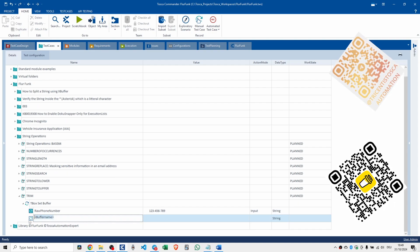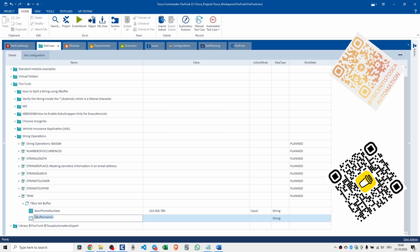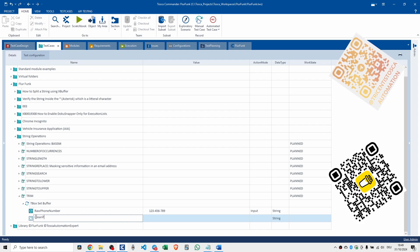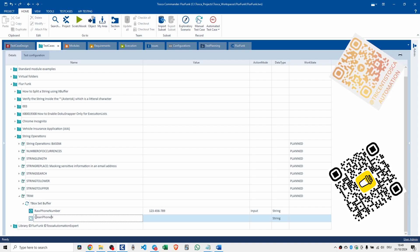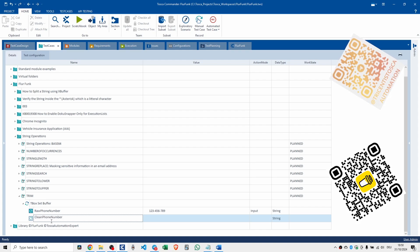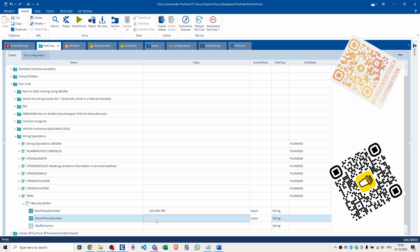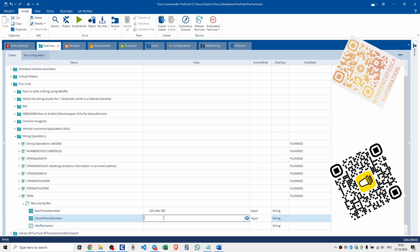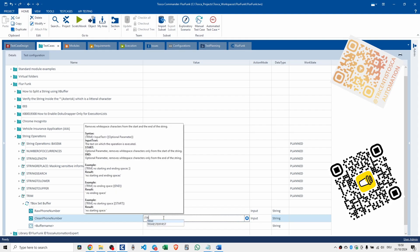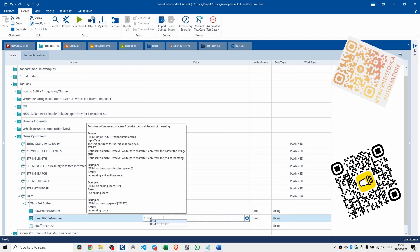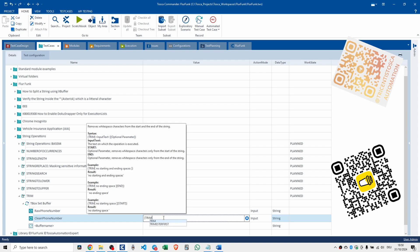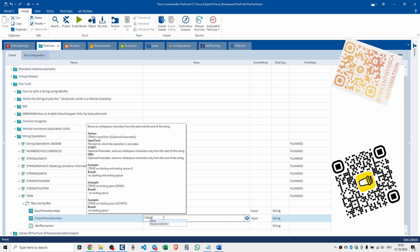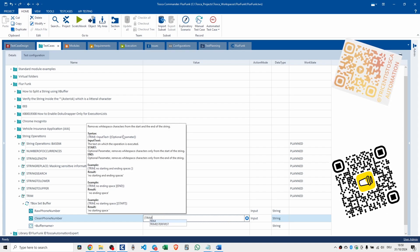We take that, clean that up, and we're going to go clean phone number. And this is where we're going to use the trim. Take a good look at that - it removes whitespace from the start and end of the string.